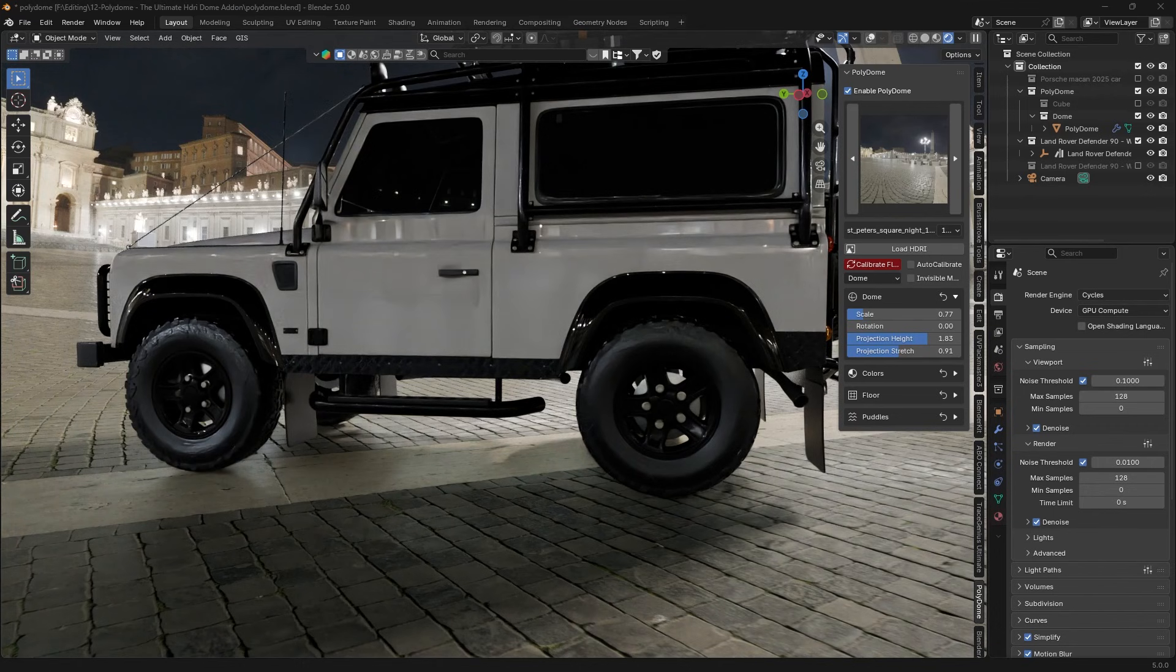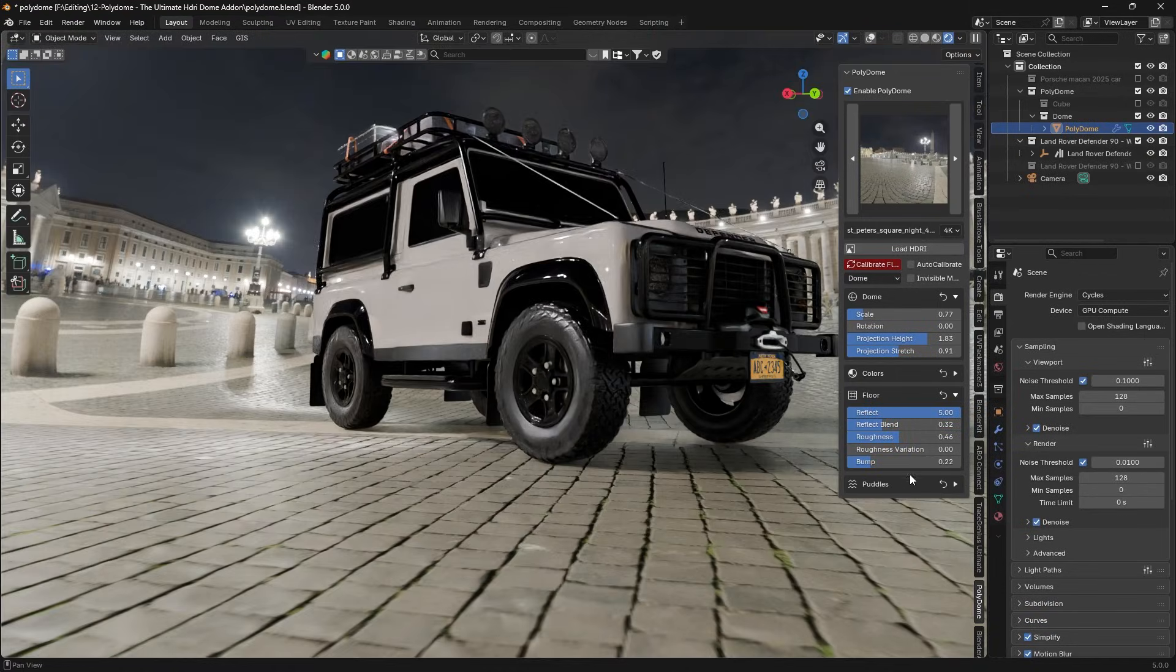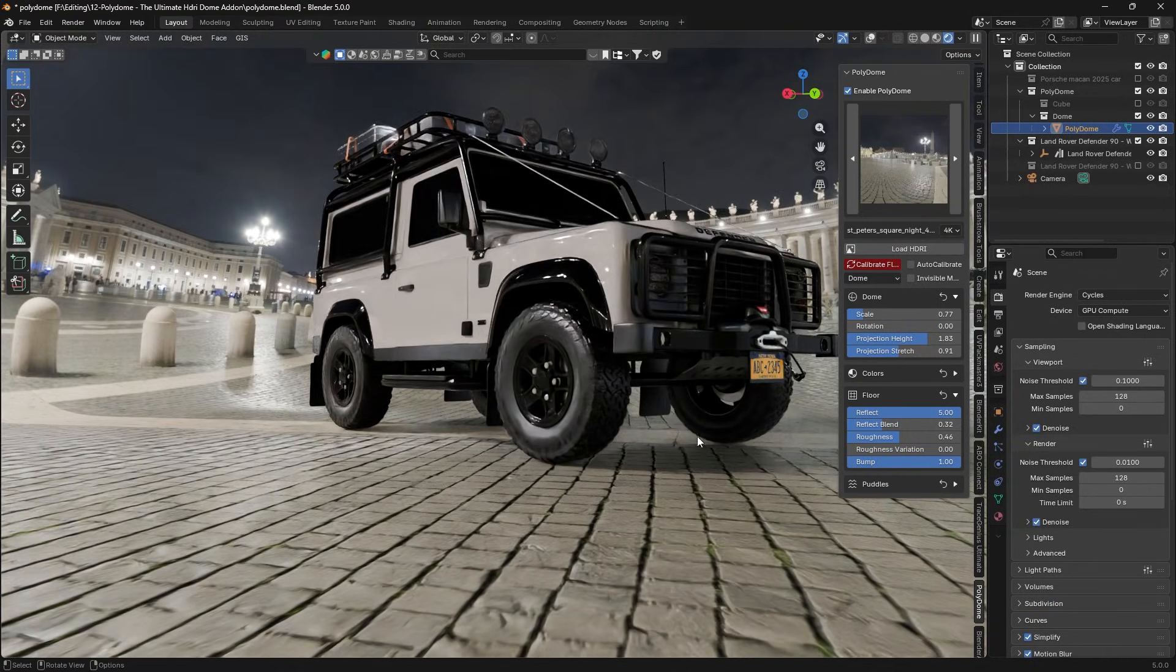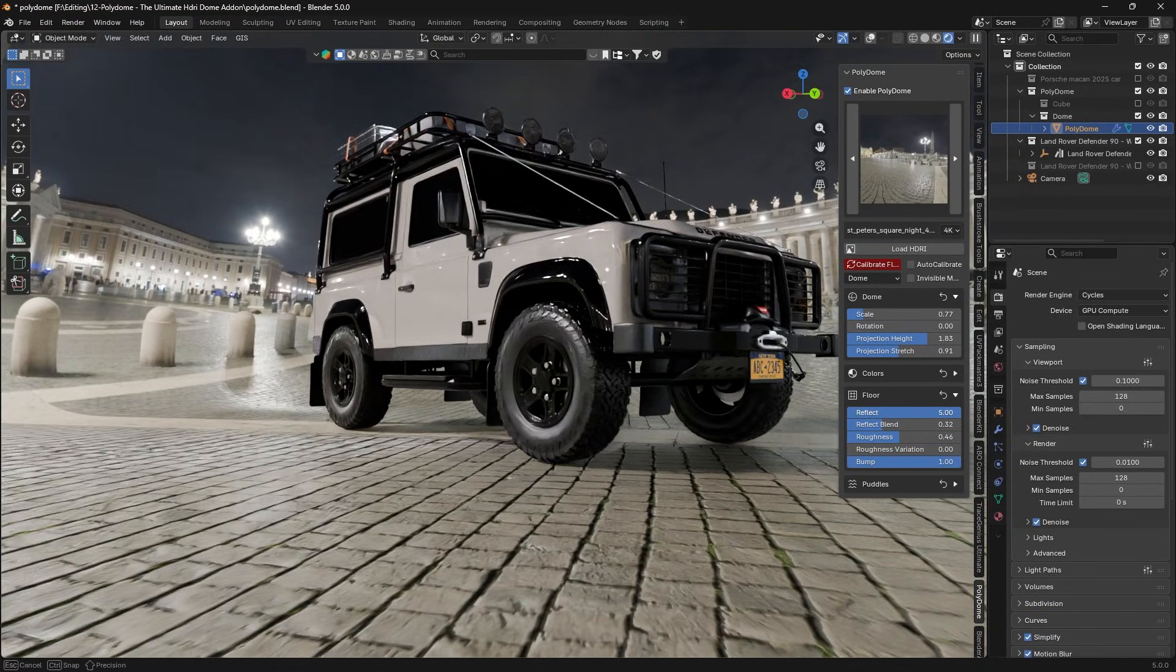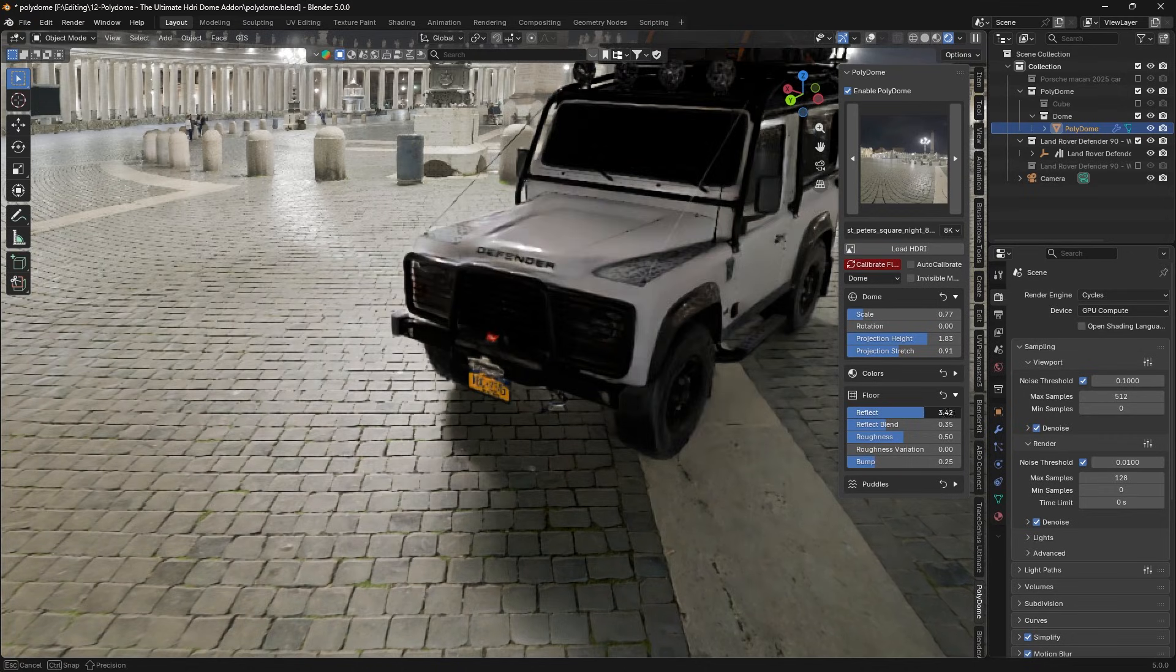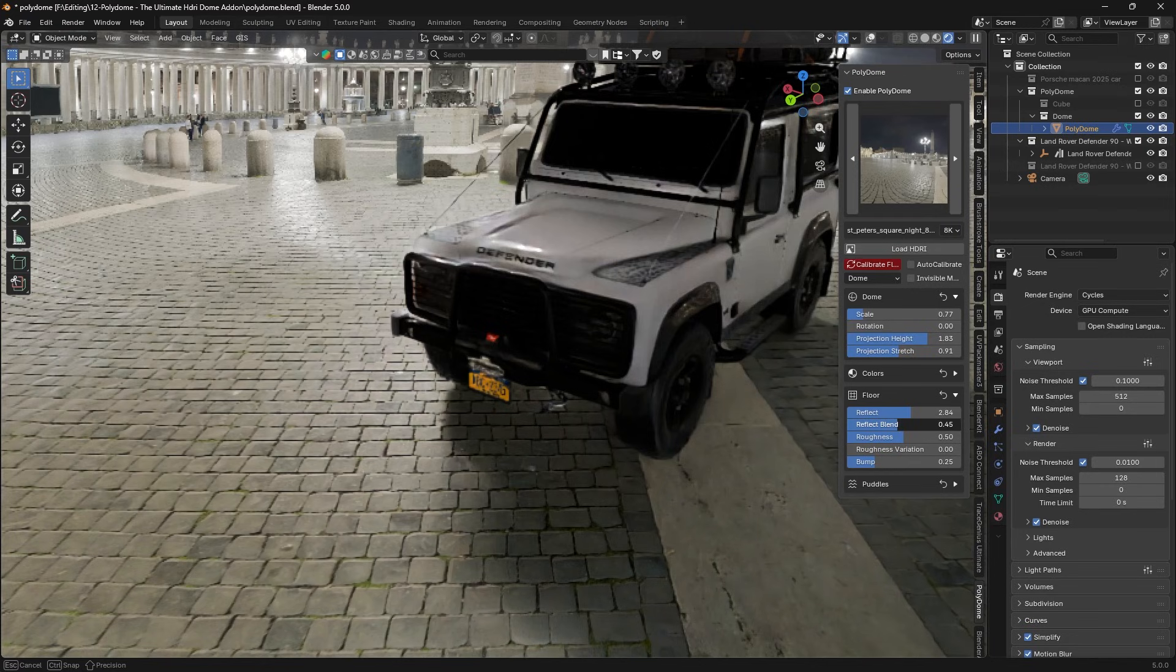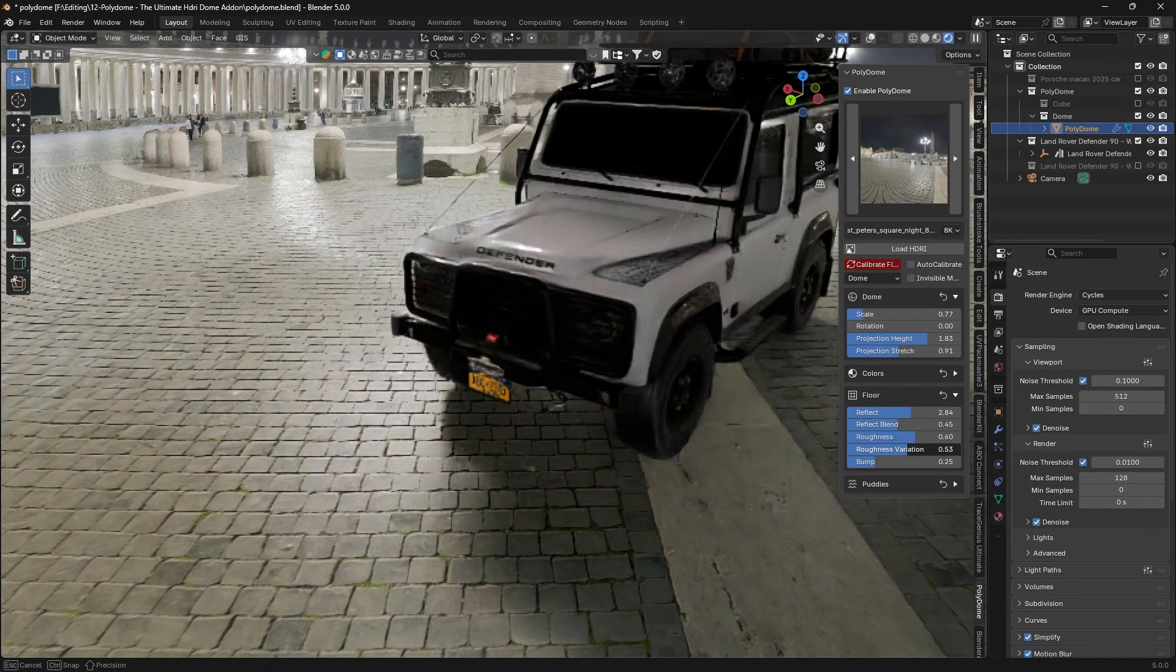The floor shader is quite advanced too, by the way. It supports reflections, adjustable roughness, bump mapping for texture, in addition to other things. In other words, the ground can pick up reflections of your objects or the HDRI and even have a slight bump for realism. This makes your 3D models feel grounded in the scene, as if they were truly present in that HDRI environment.